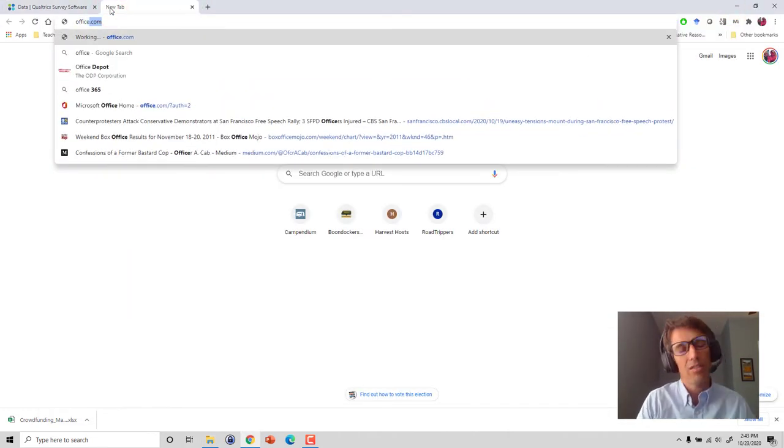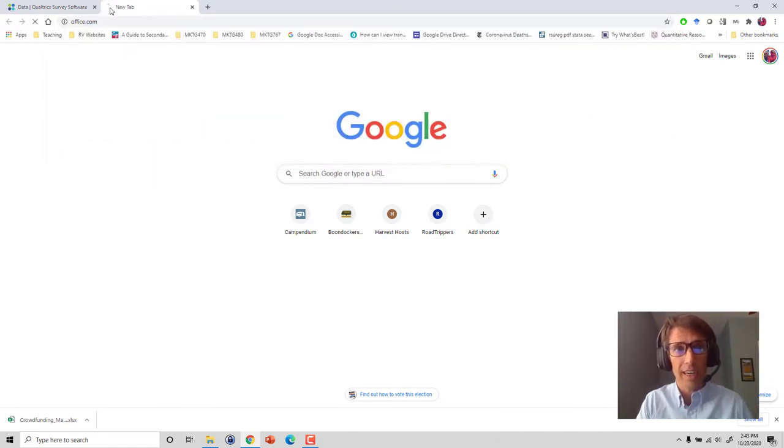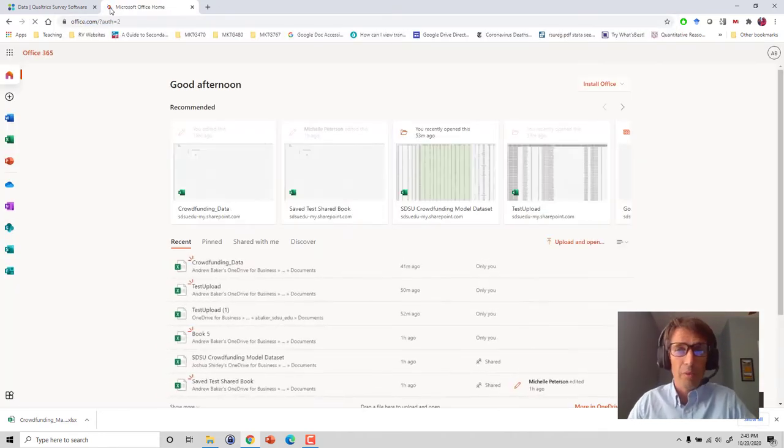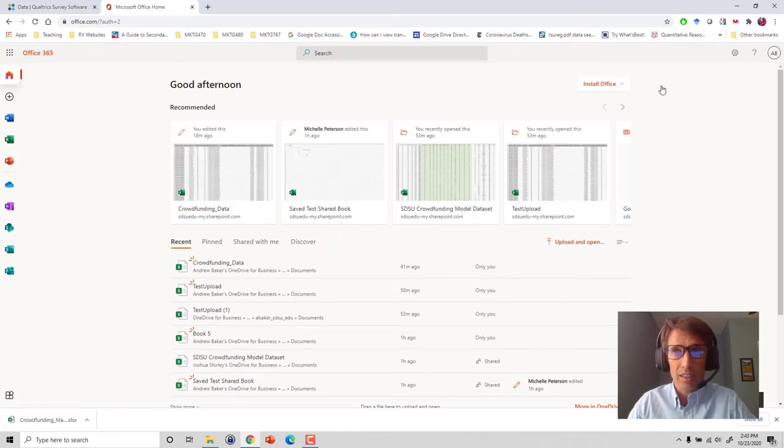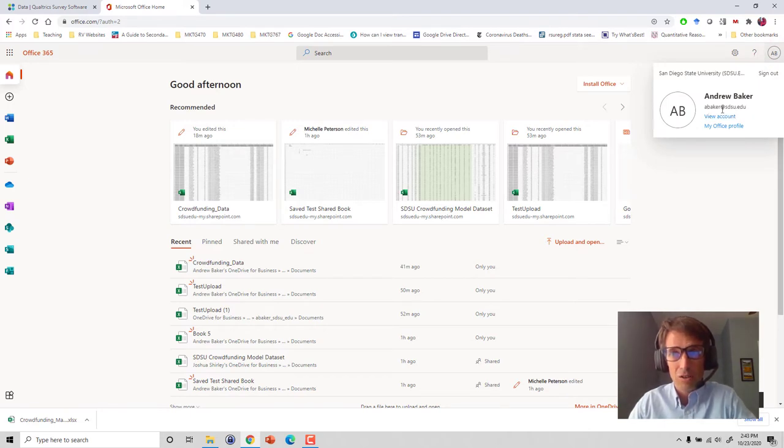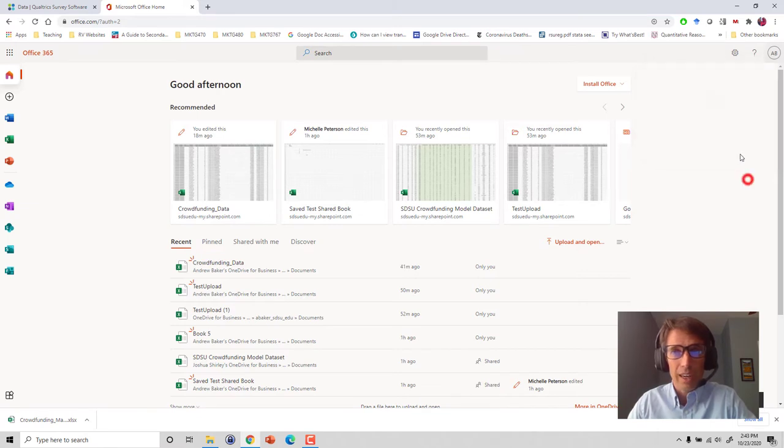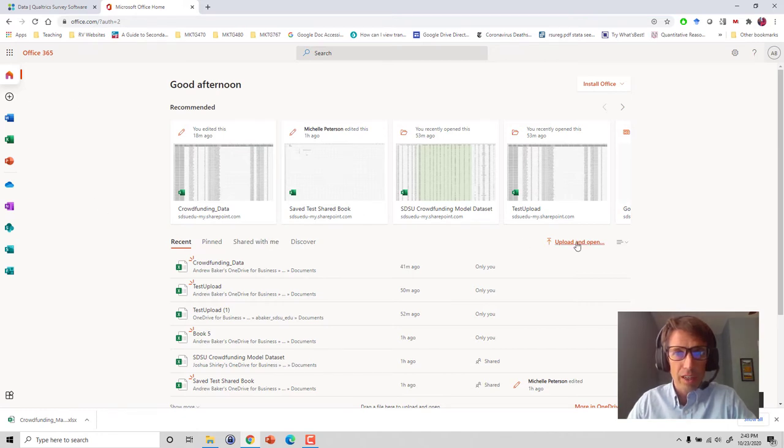Let's go to office.com and make sure that we're logged in to our SDSU accounts. I'm Andrew Baker under abaker at SDSU.edu. You must have your SDSU.edu account here, and what we're going to do is actually upload our file.